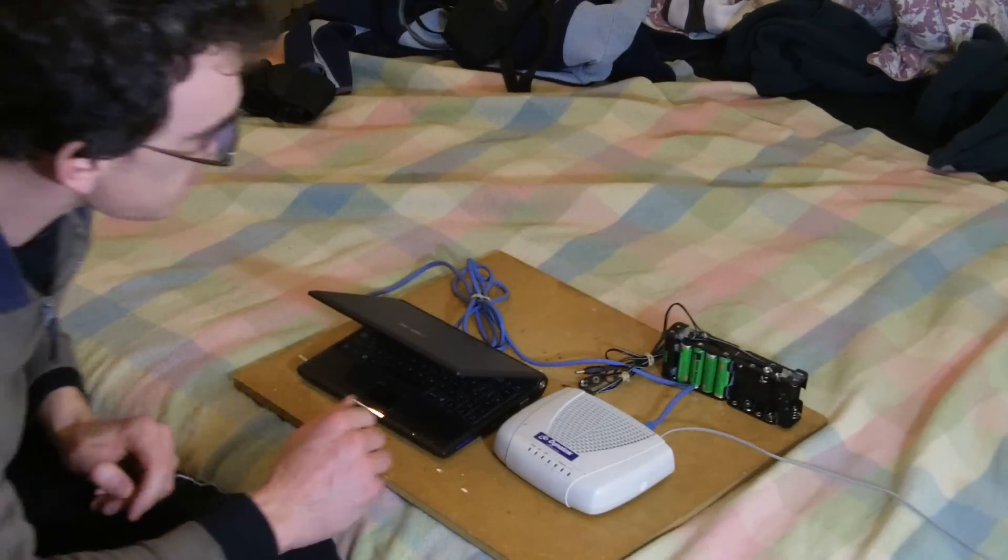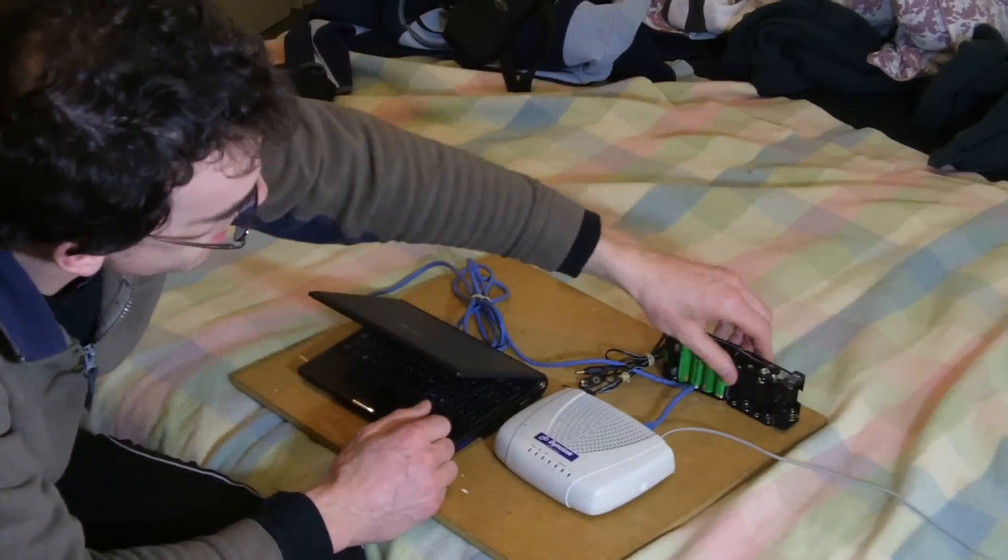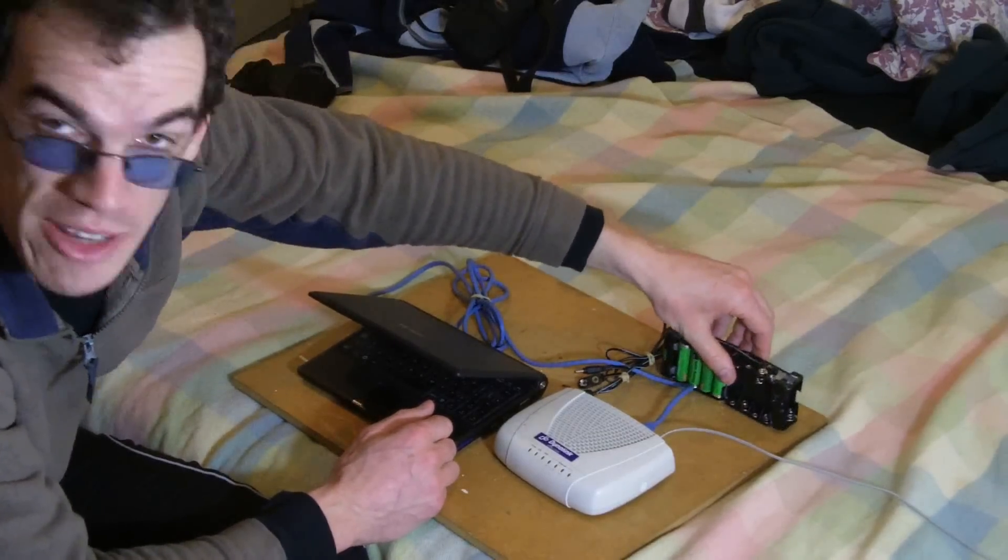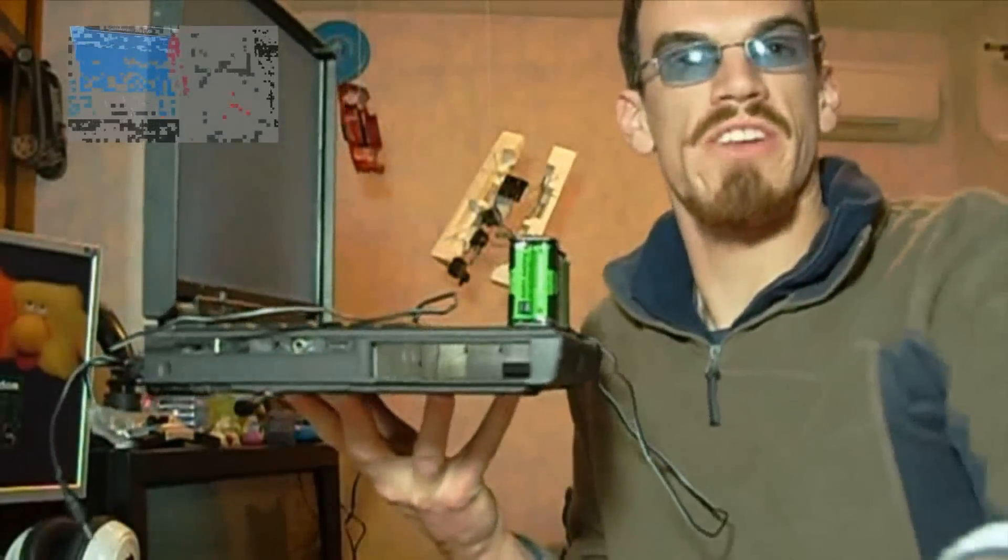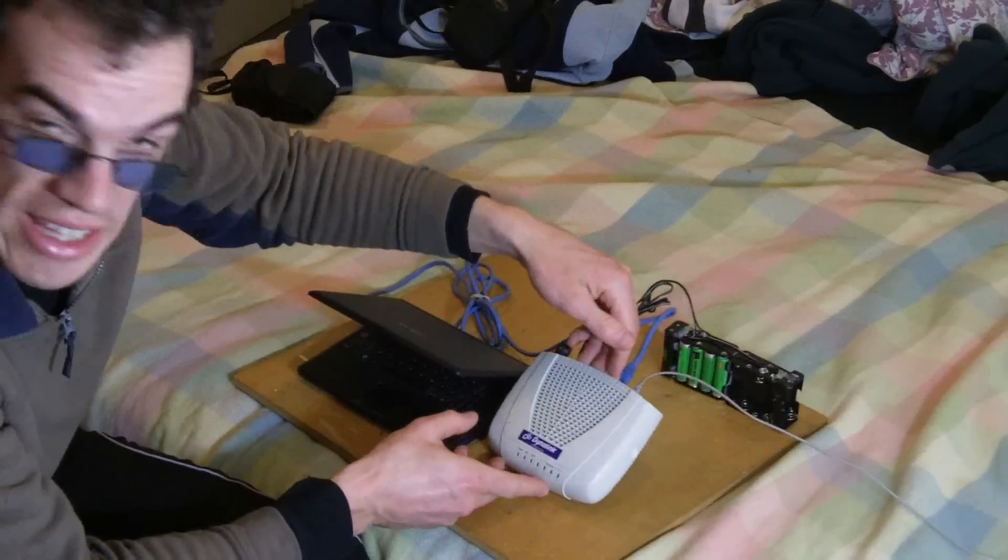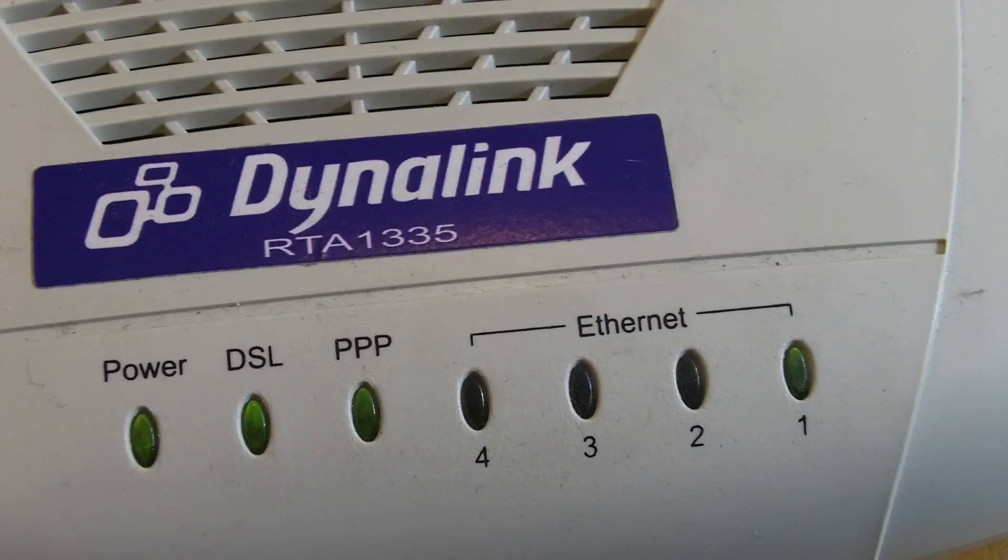So what I ended up doing was reusing this rig which I made for running a laptop off AAs, and it actually runs this ADSL router off it.